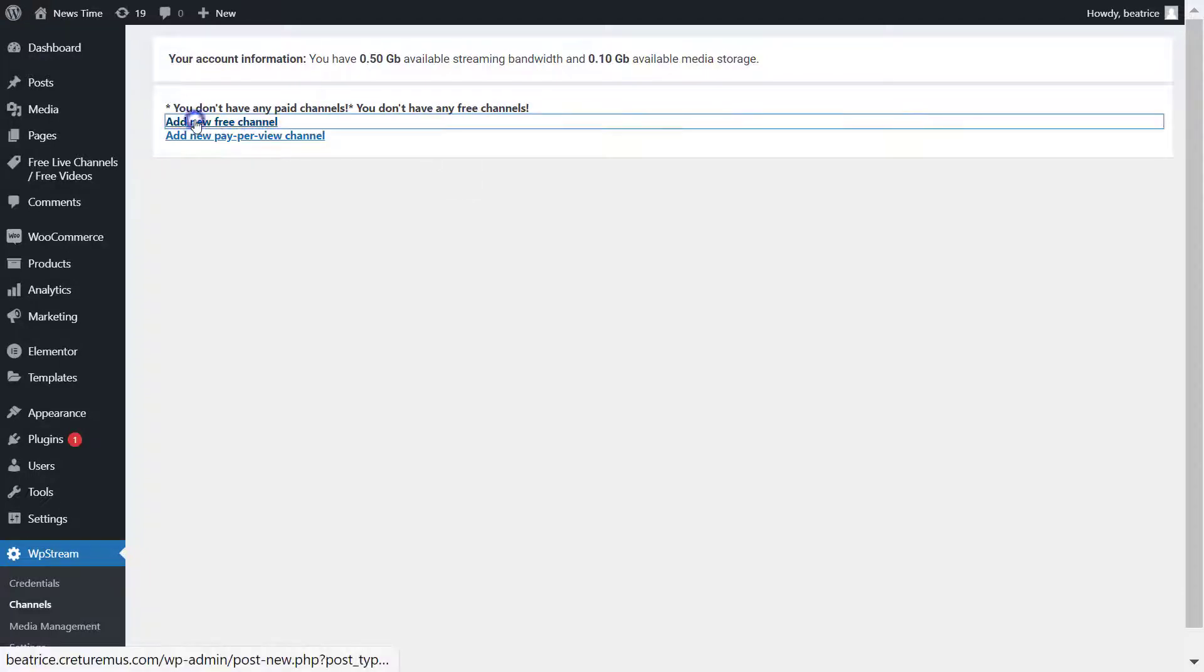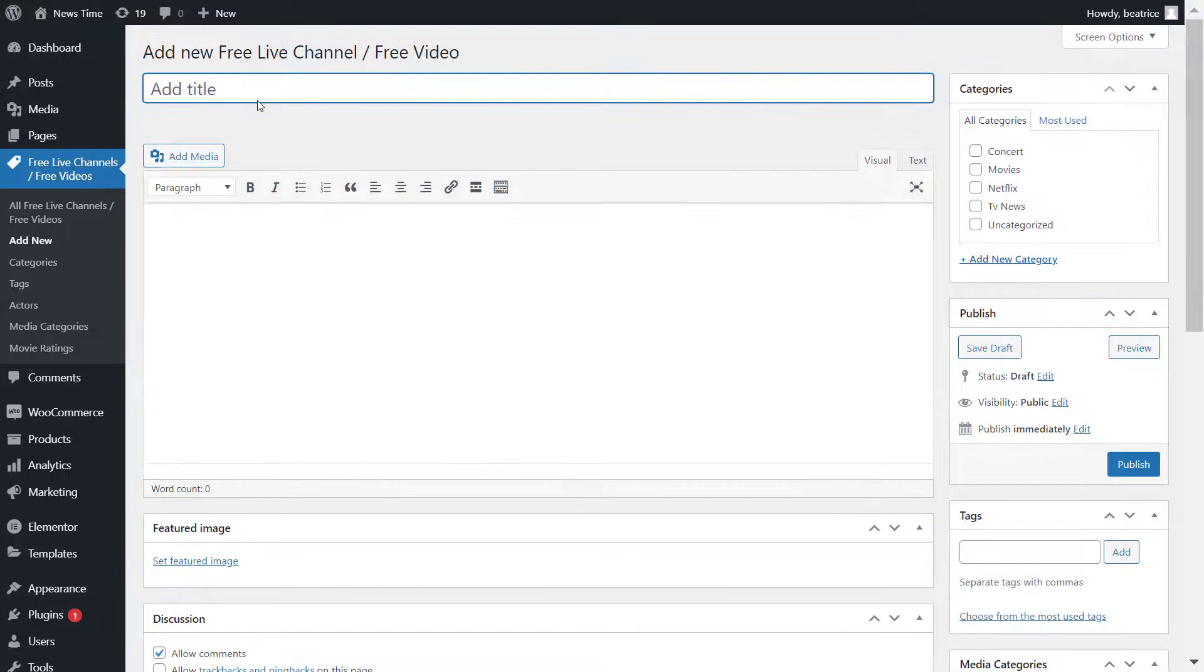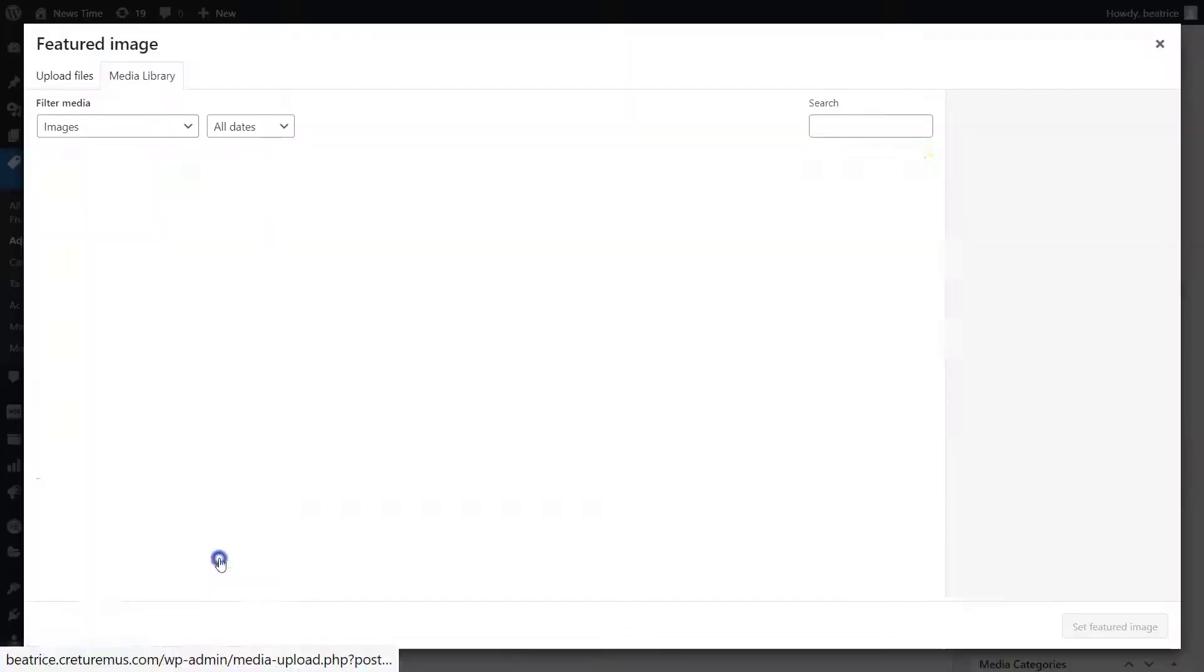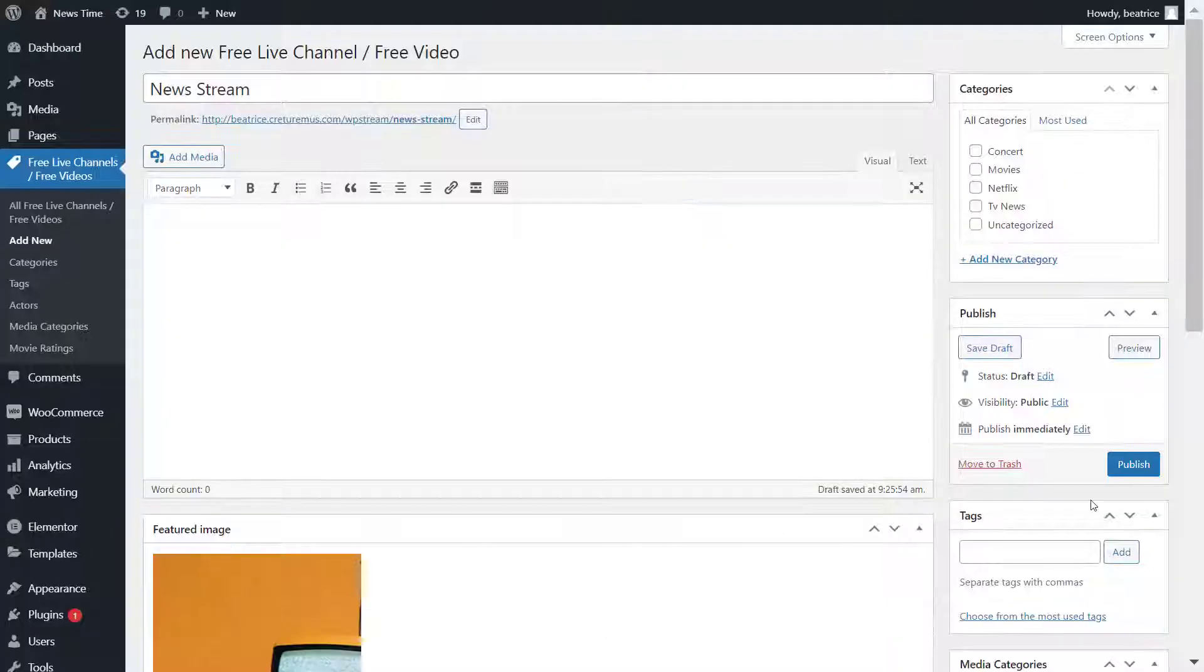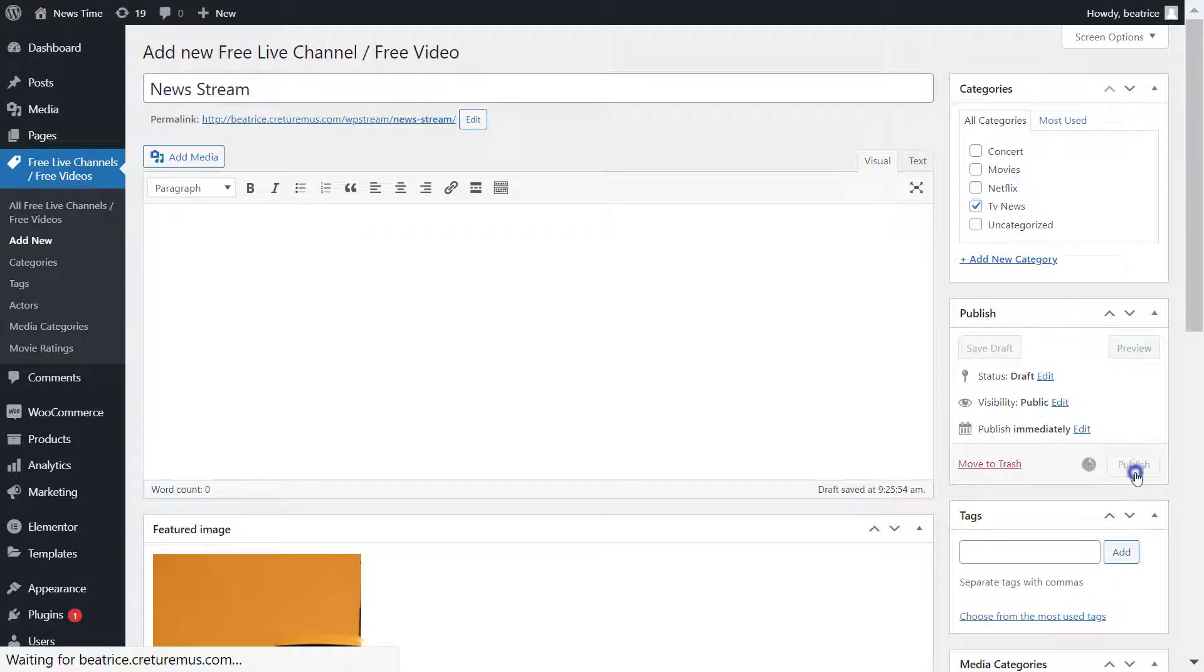Here you will enter all your details like a title for your broadcast, any bio, a featured image, tags, categories, and then just publish your channel once you're happy with the results.